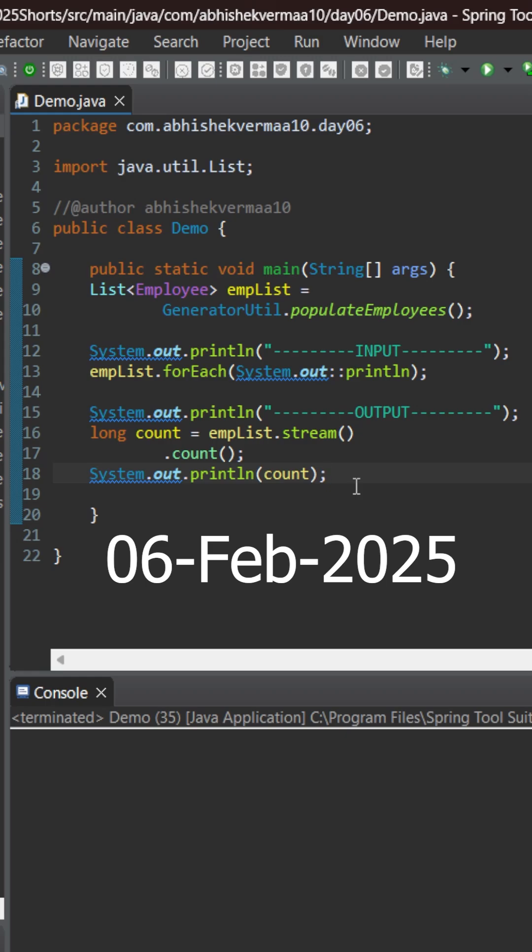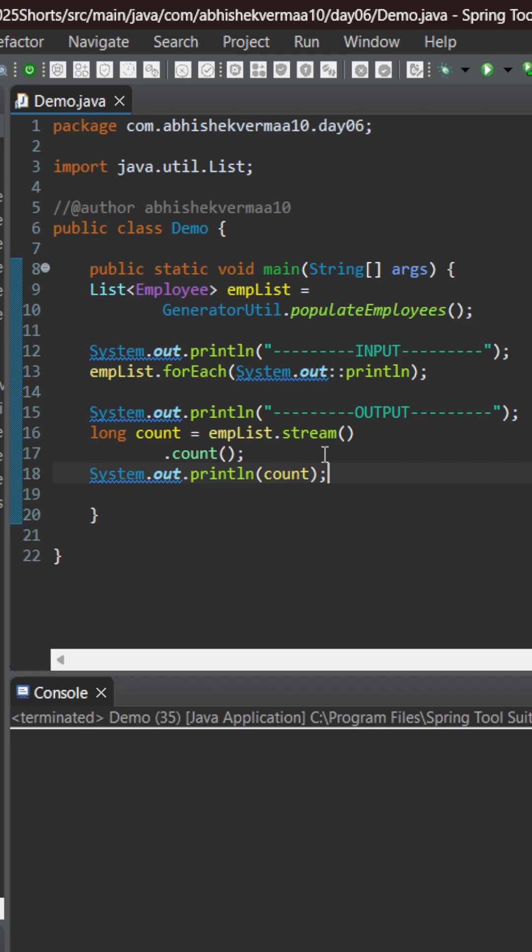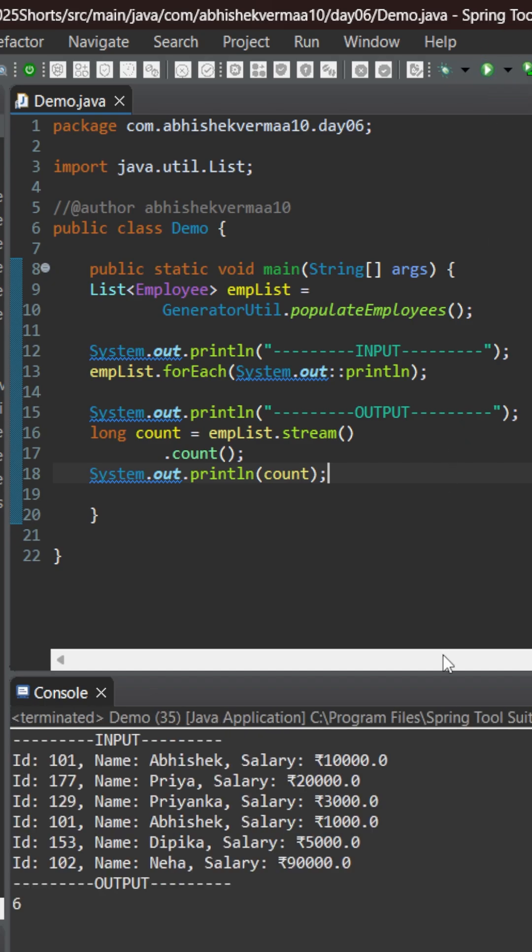Today we have an interesting challenge related to streams in Java. Here as you can see we are converting a list to stream and then printing the size of the list using the count method and it works fine. So if I execute you can see that it is printing 6.